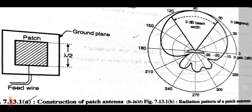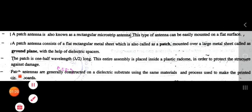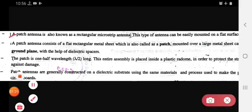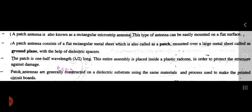Now see the detail explanation point-wise. First, a patch antenna is also known as a rectangular microstrip antenna. This type of antenna can be easily mounted on a flat surface.